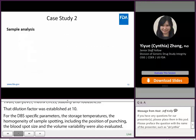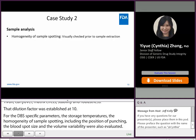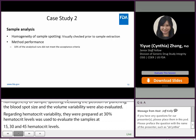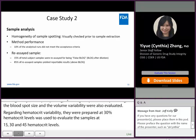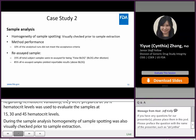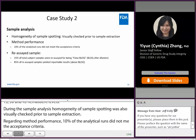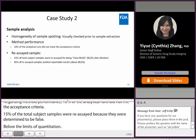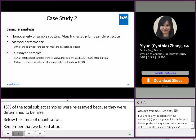During sample analysis, homogeneity of sample spotting was visually checked prior to sample extraction. Regarding method performance, 10% of the analytical runs did not meet acceptance criteria. Fifteen percent of total subject samples were re-assayed because they were determined to be false BLOQ (below the limit of quantitation). Since the dilution factor was established at 10 during method validation, those re-assayed samples were diluted with a lower dilution factor, and 85% of them yielded reportable results. ISR was also evaluated and met acceptance criteria.